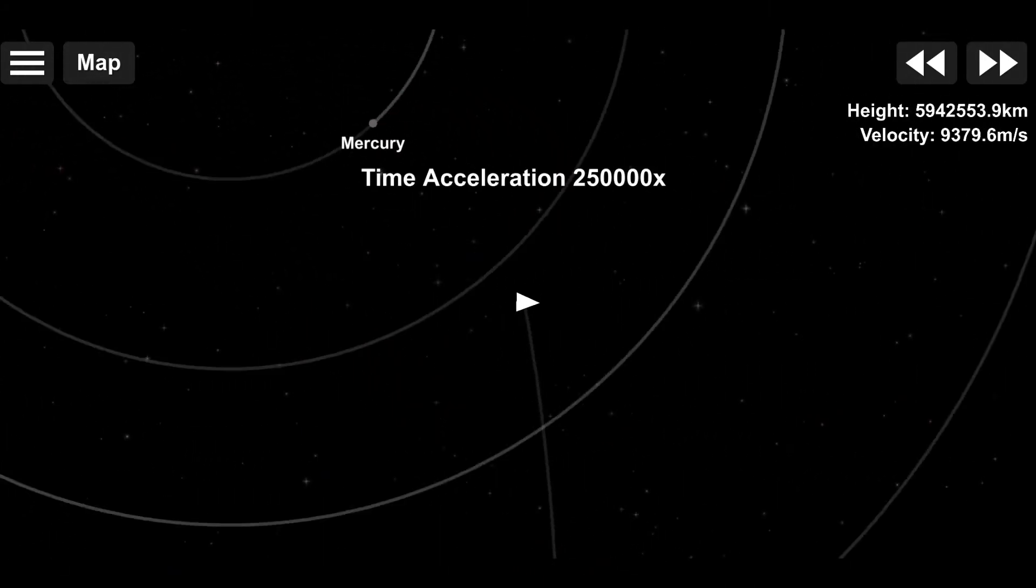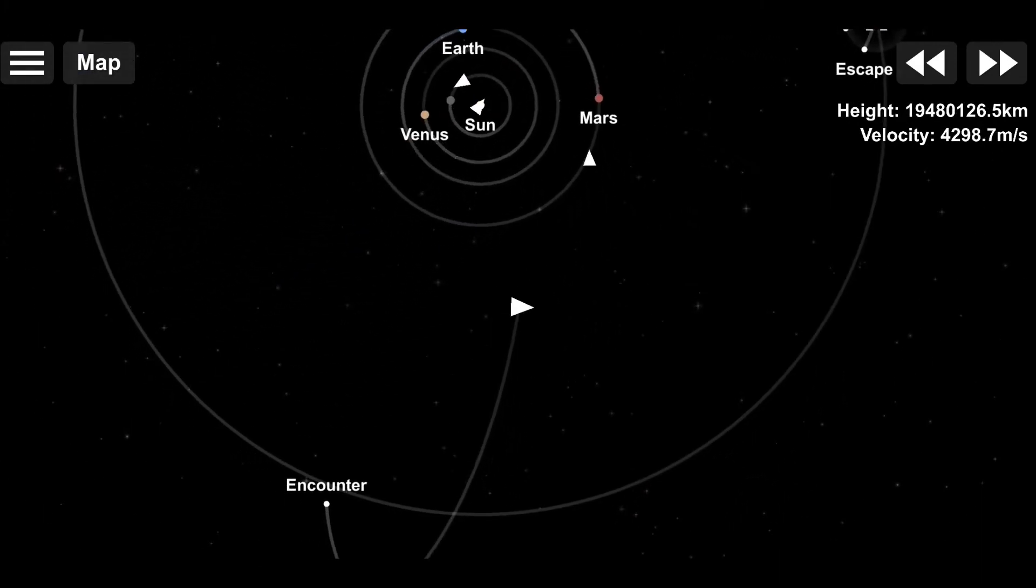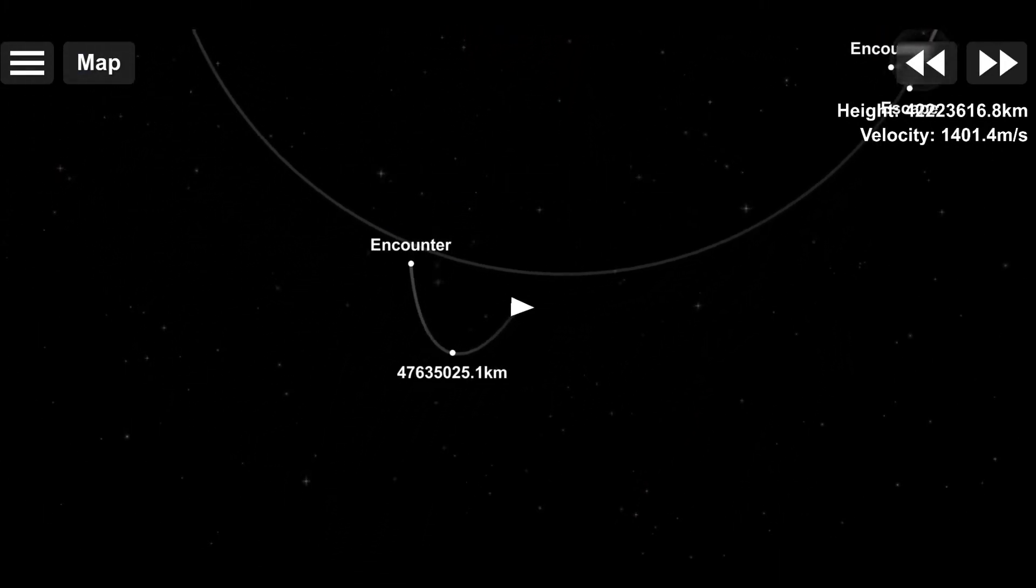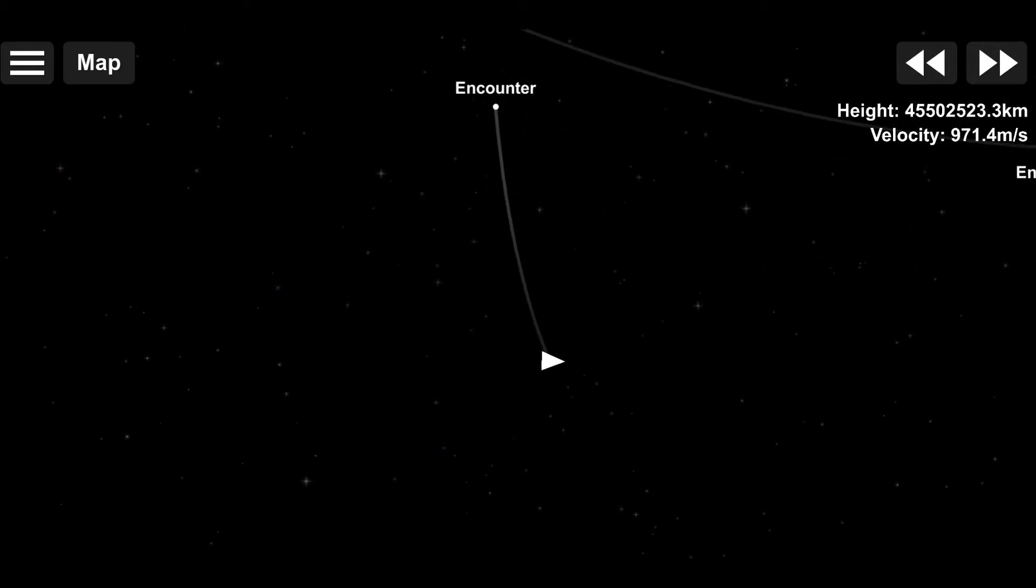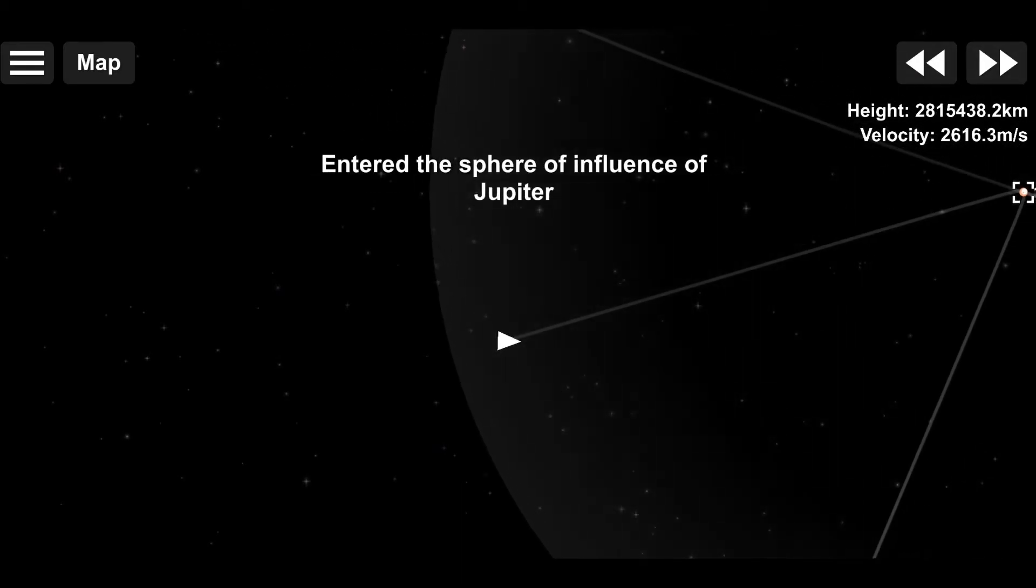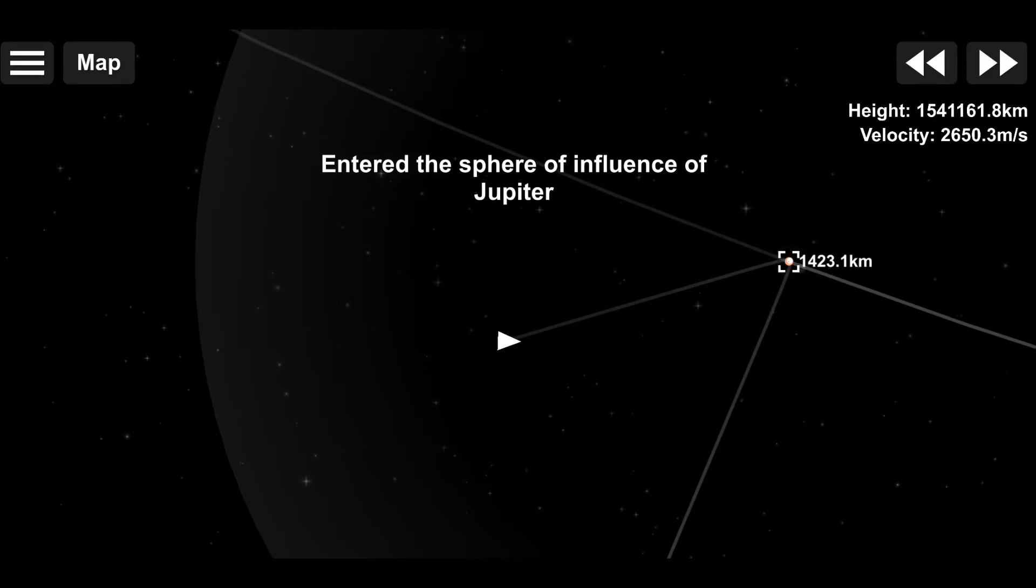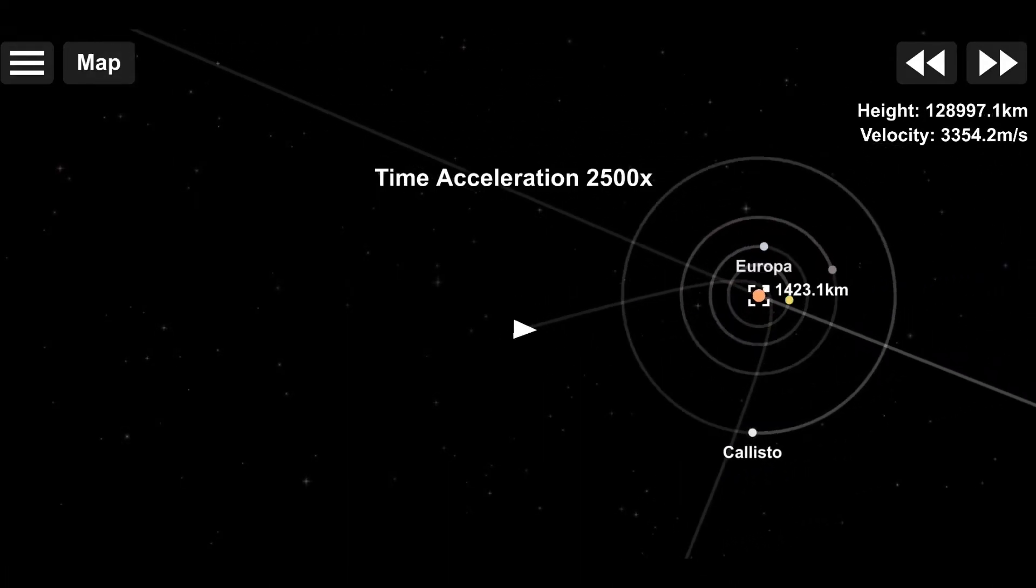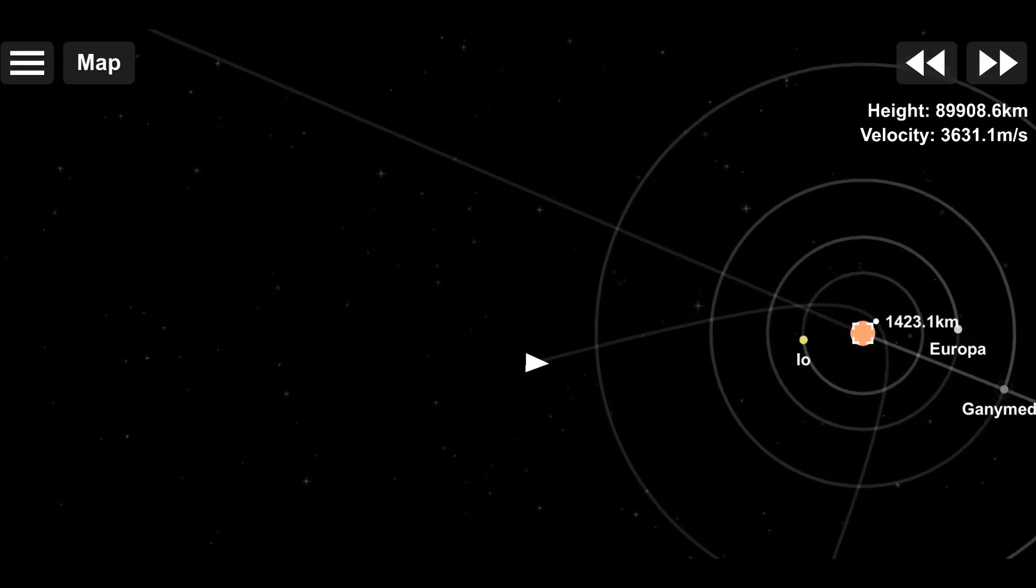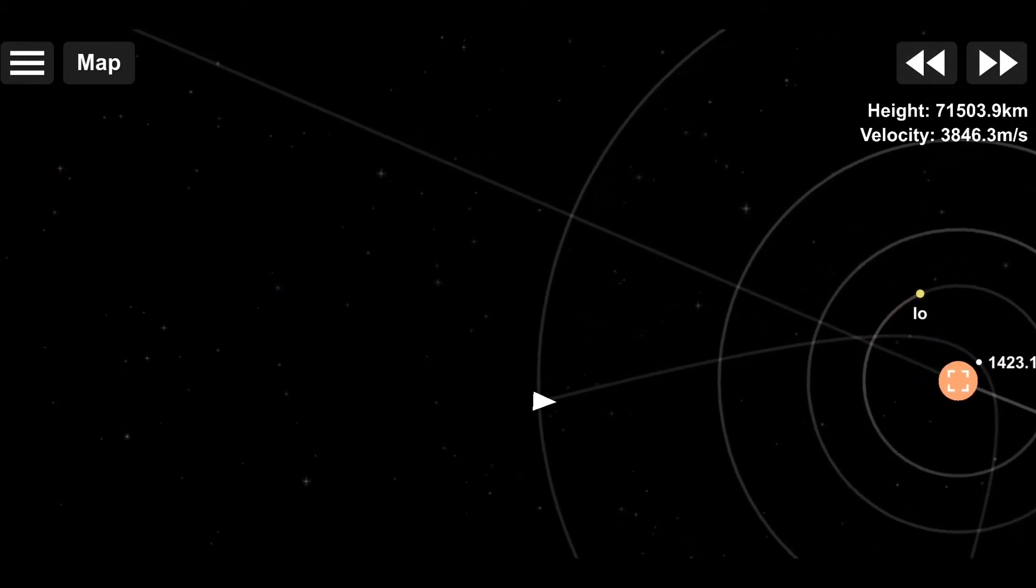So, using the Oberth effect, which states that burning at a higher speed is much more efficient. In other words, do your burns at periapsis, even if you have to time warp around a little bit. I cut the delta V expenditure again from 300 meters per second to 885 meters per second. This goes to show how powerful it is.